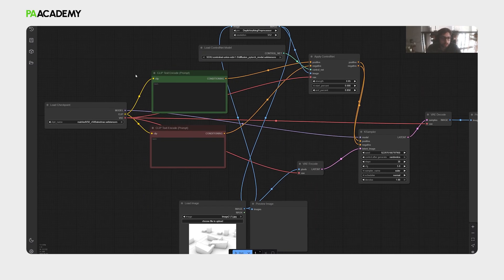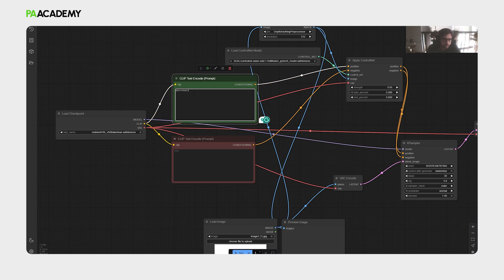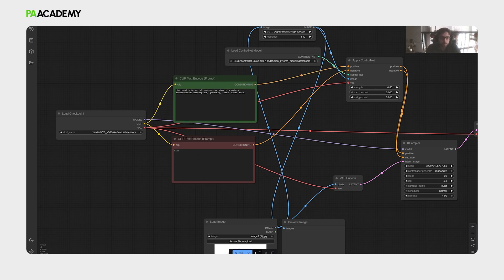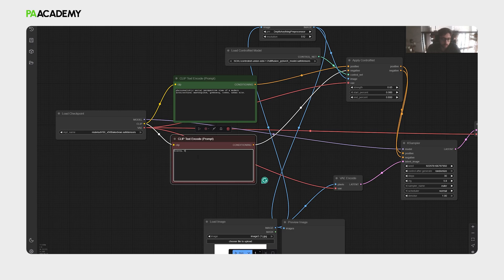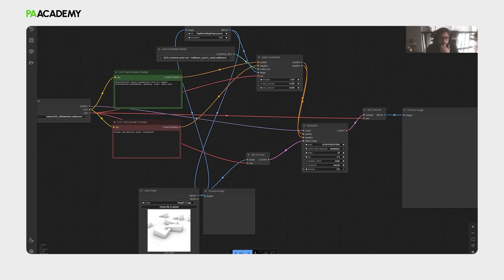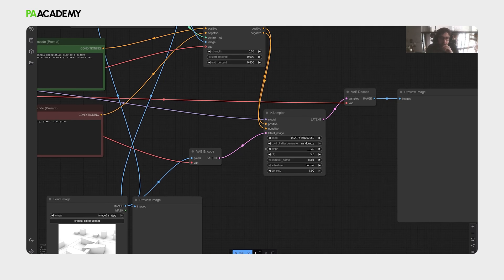Now what we will do is just to type our positive and negative prompts. So just describe your image, what you want to see in the output. And then for the negative, we will write blurry, bad quality, for example, all of these parameters, just write them. Yeah, let's just start with this for now. For the K-Sampler parameter, I'm using steps as 30, and then the CFG as 5.8.